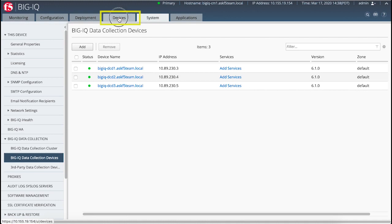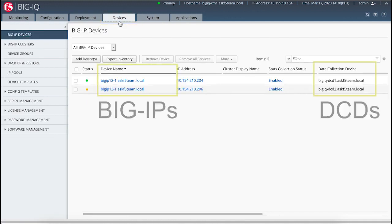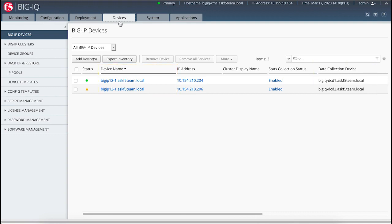When you click Devices, you can see that the system automatically assigns a DCD to each BigIP. In this example, the system assigns DCD1 to BigIP121 and DCD2 to BigIP131.